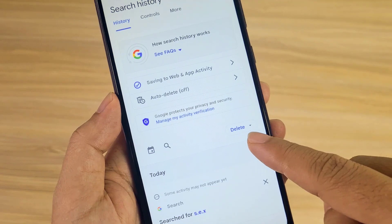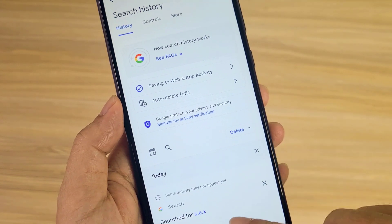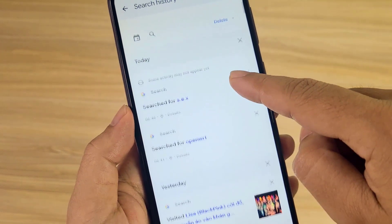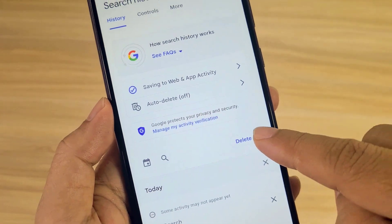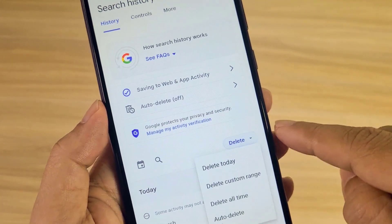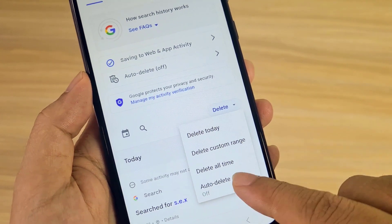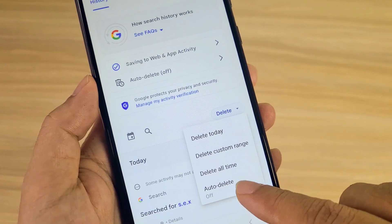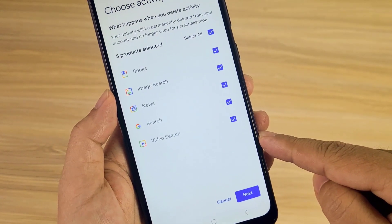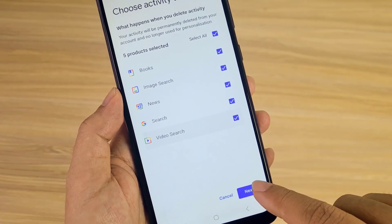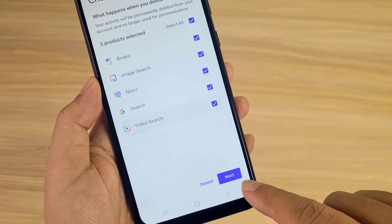There are many options for deleting your search history. You can delete everything, delete by period, or set up automatic deletion. In this case, I delete all search history on my phone.